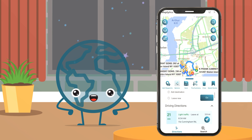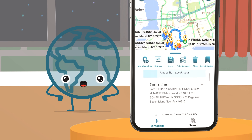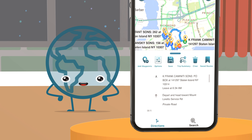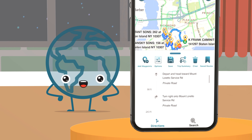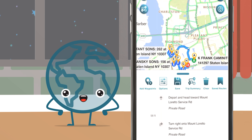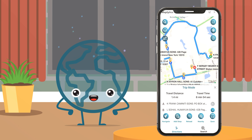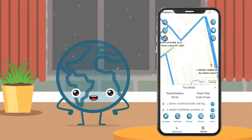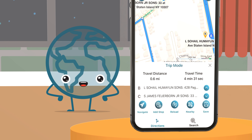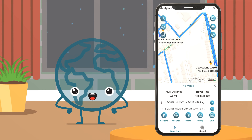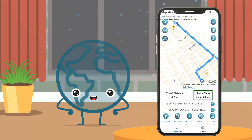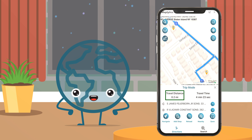Scroll to see the turn-by-turn navigation directions for the plotted routes and follow them while traveling. Using the Trip Mode, the rep can visualize his route from origin to destination along with the waypoints in between. The travel time and distance between each waypoint can also be checked.